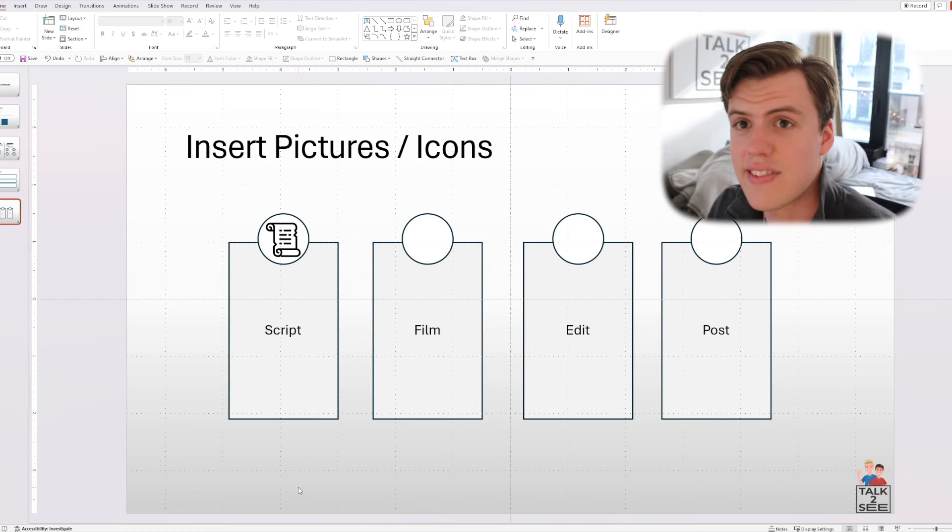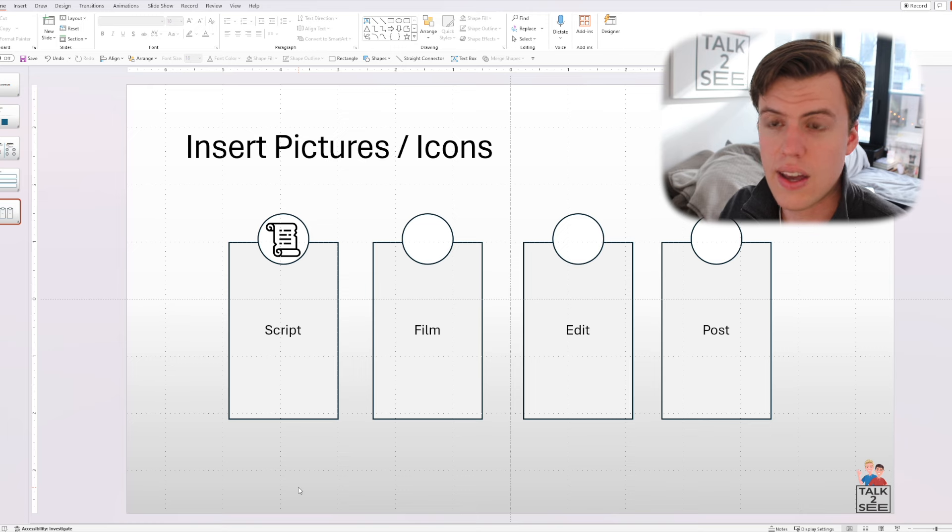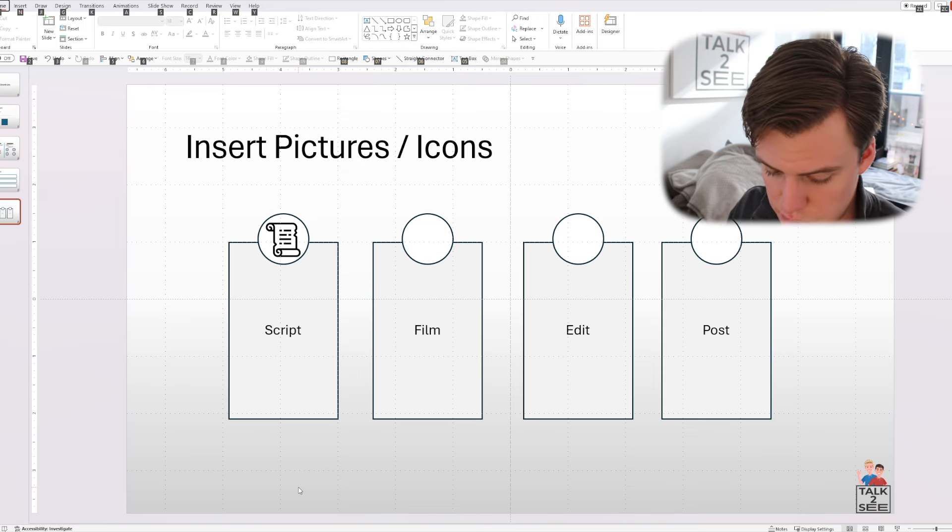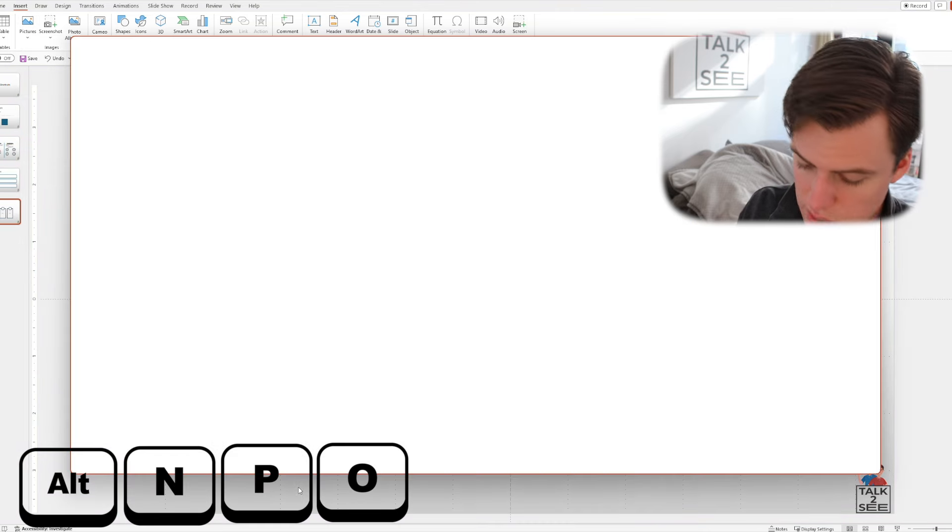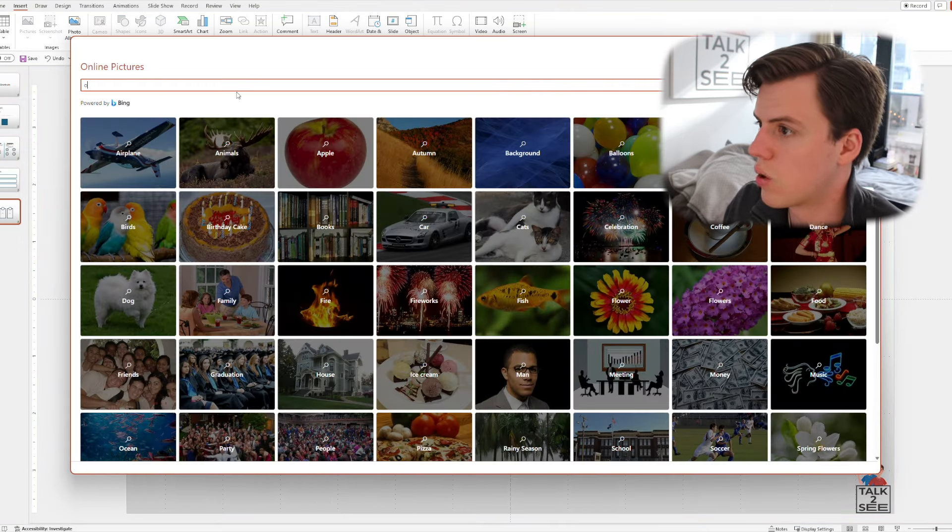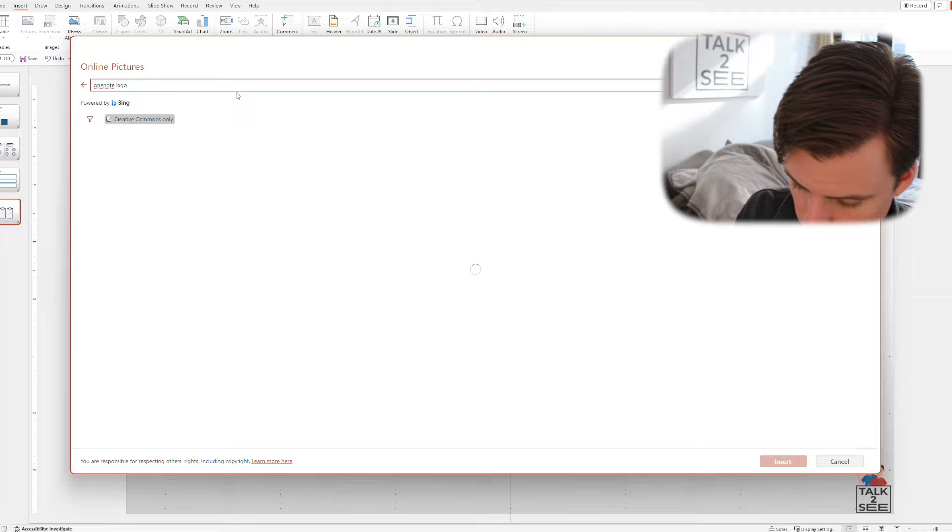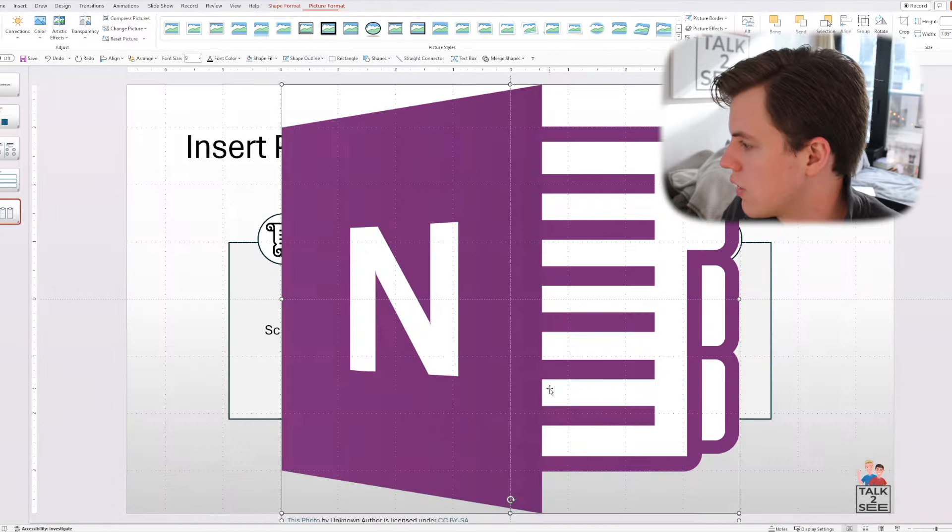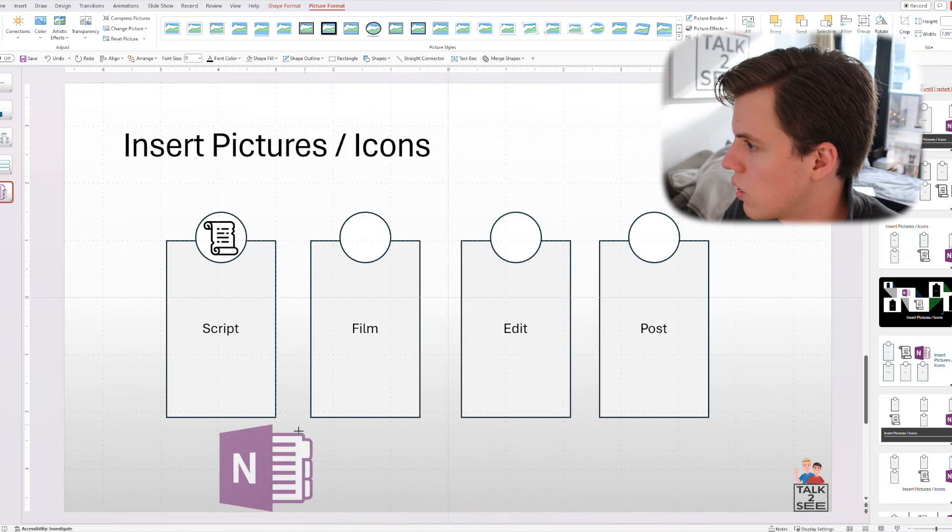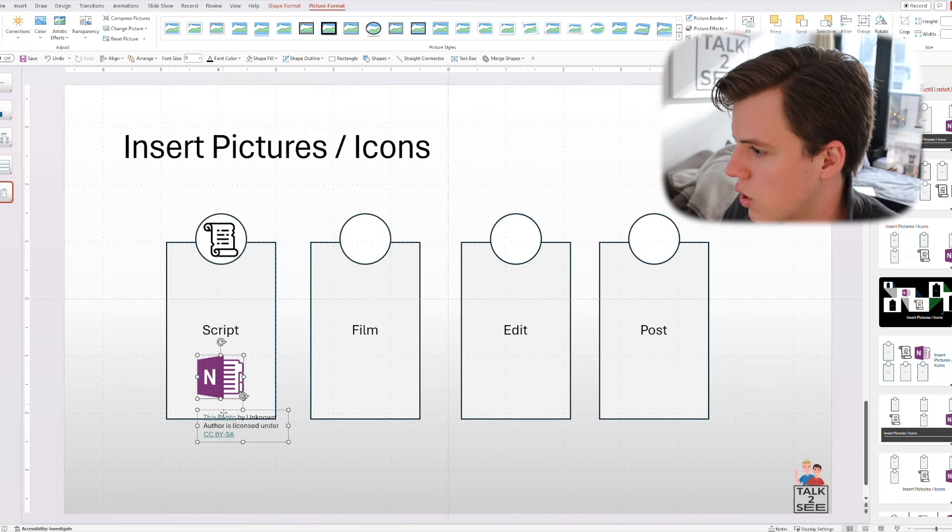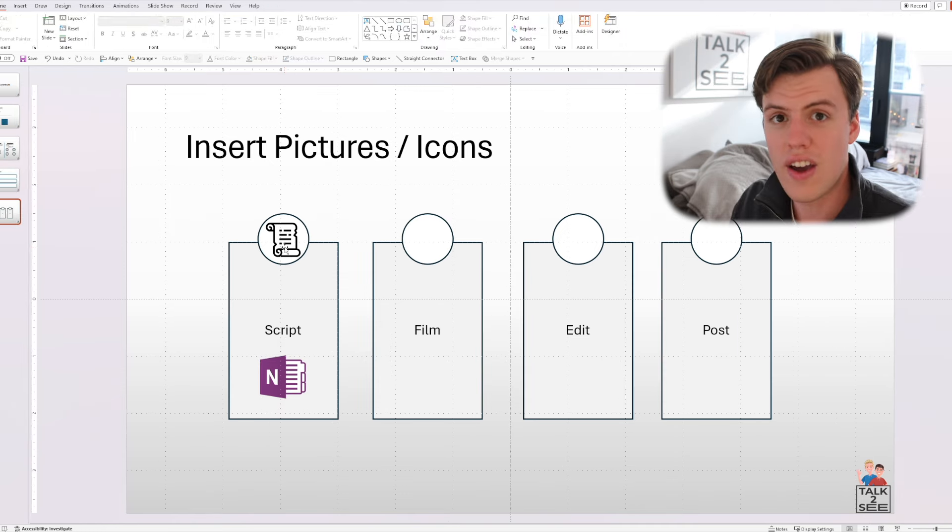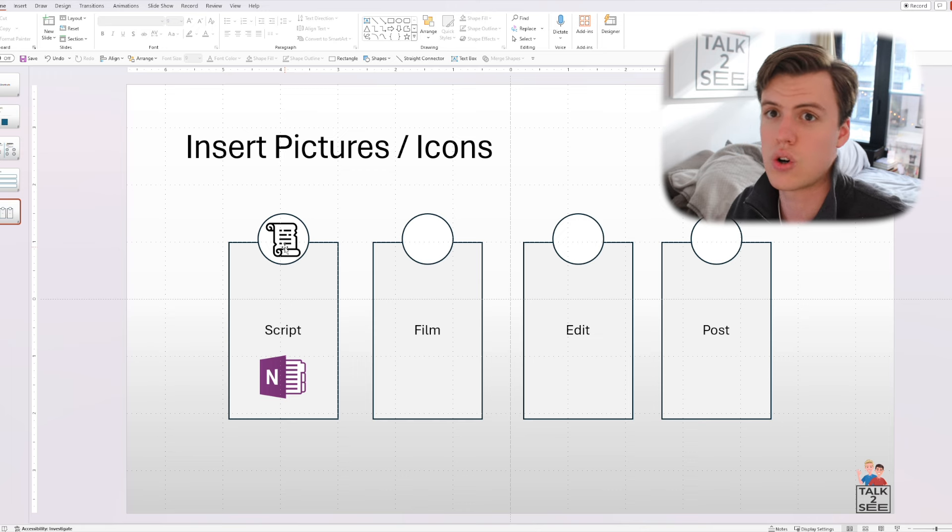And then let's say you script in OneNote and you want to include the logo for OneNote. You can do the same thing, Alt and P. Let's go to online pictures to look up the logo for OneNote. You can look up OneNote logo. There you have it. Insert, make it smaller. And you have your logo for OneNote. So very quick shortcut for including pictures and icons without having to go to Google images, which is big.